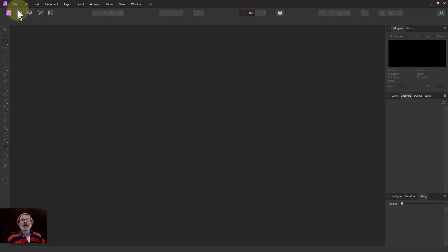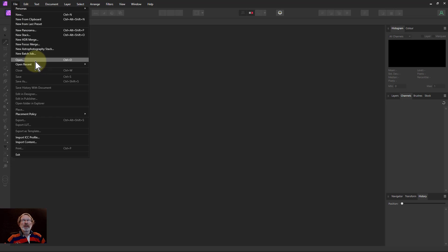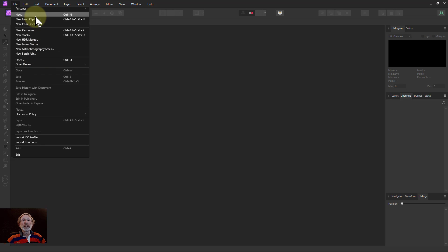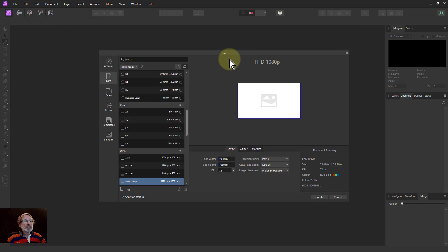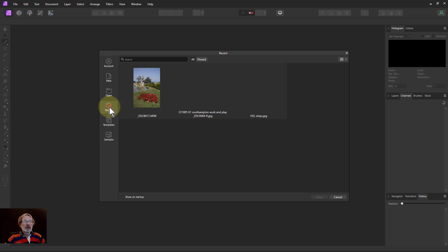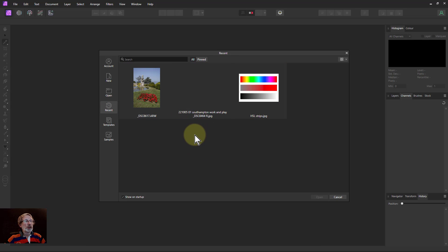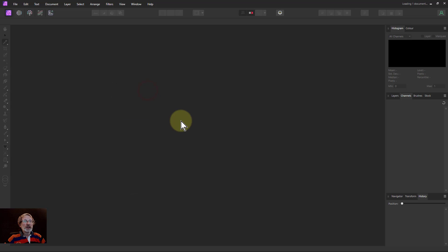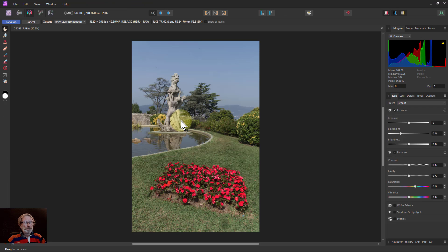Let's open a document. If I go to File > Open that gives a standard open dialog, but I prefer File > New because it brings up a dialog where I can also access Recent files. I click on Recent and here are the files I've been working on. I'll double-click on this RAW file, which opens up in the Develop persona.